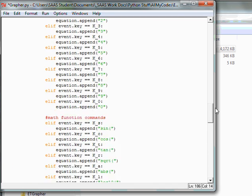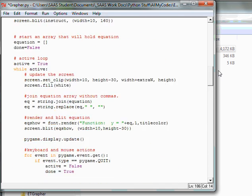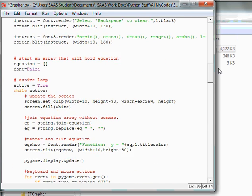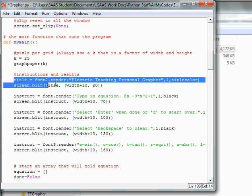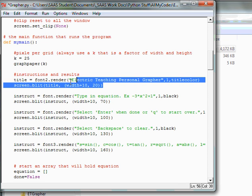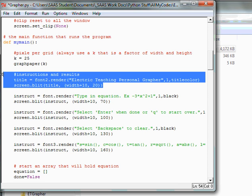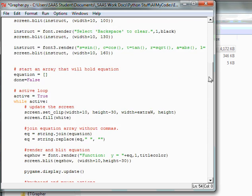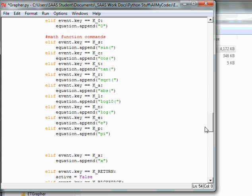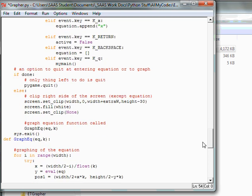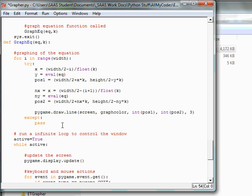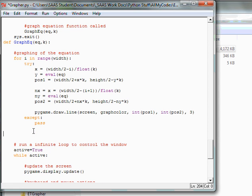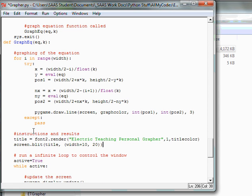So I'm going to scroll back up, and I'm going to grab where I've already done the blitting of my title. So I'm going to copy this. Might as well copy the comment as well. So I'm going to copy that, and I'm going to come down to my graph equation. So before, right after it graphs the equation, before we get in its active loop, so right about here, we're going to paste in the same title information, make sure it's correctly tabbed. Yes, it is.